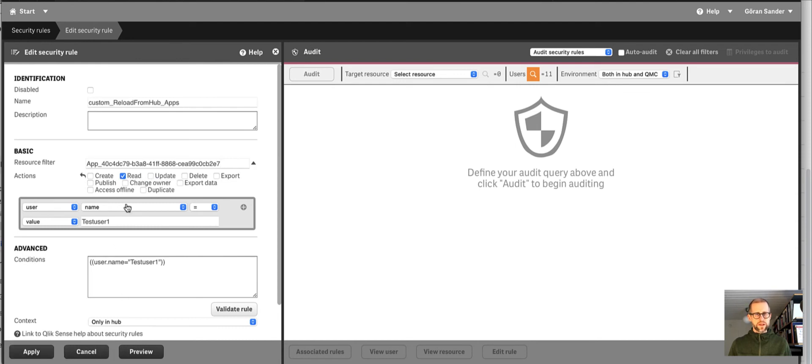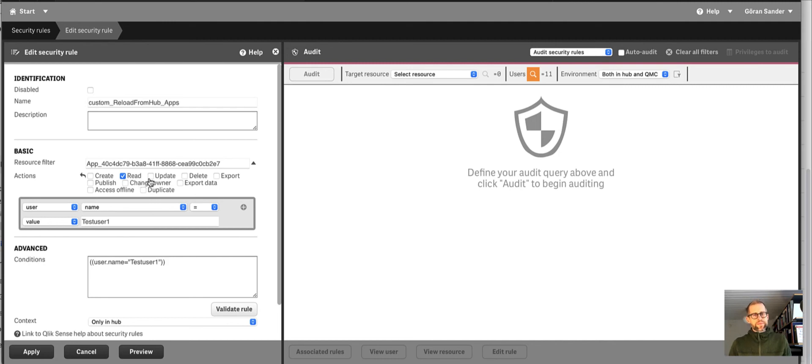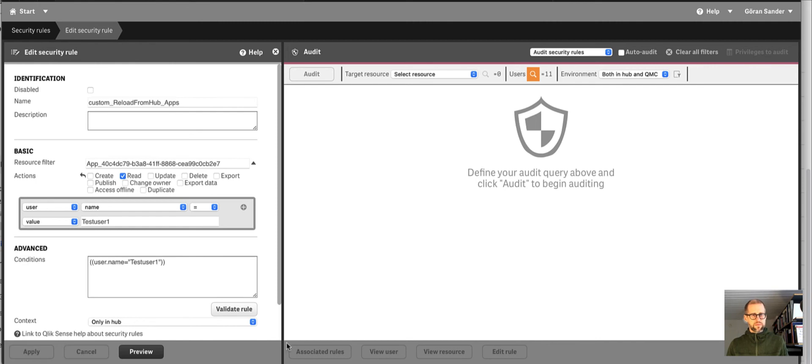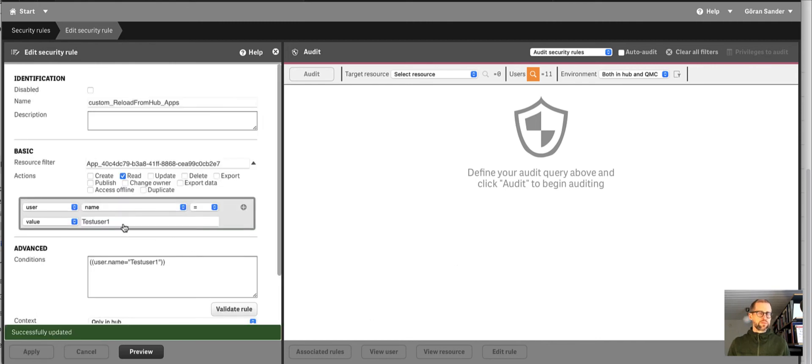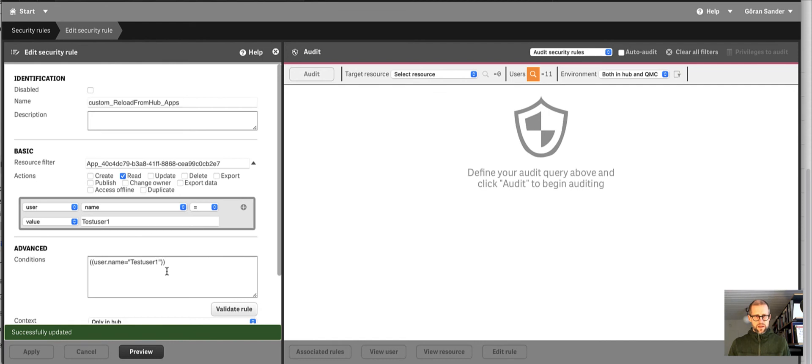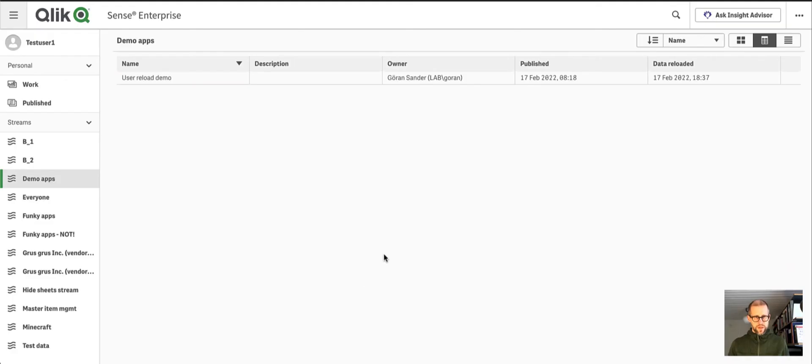For example, if we do like that. So we have read and this user has read access but no update. Well, it should not be possible to update the app then, I guess. And a reload is after all an update. But we can see what happens.